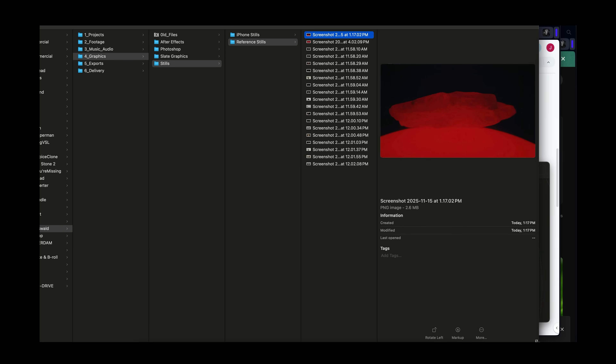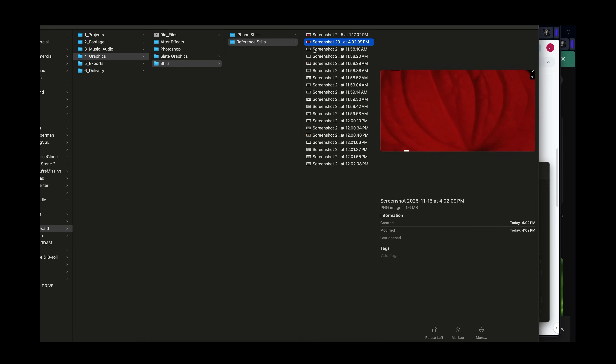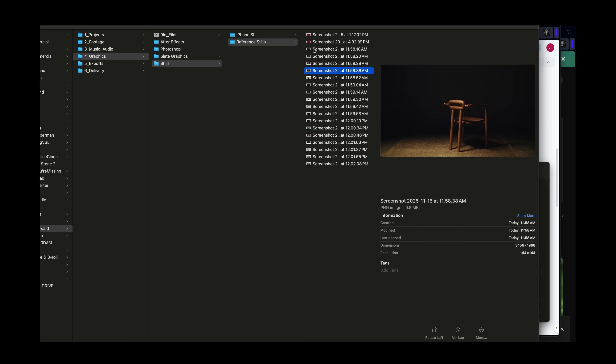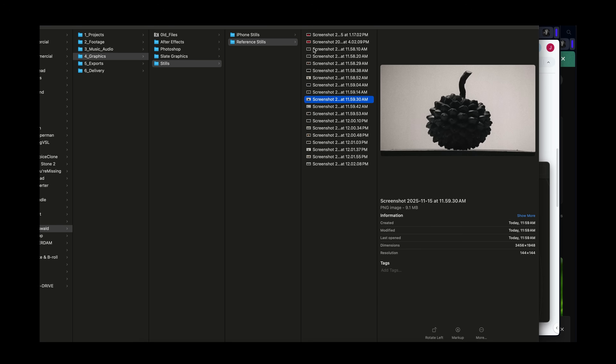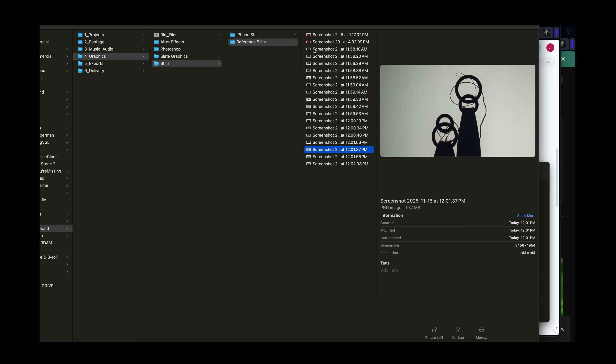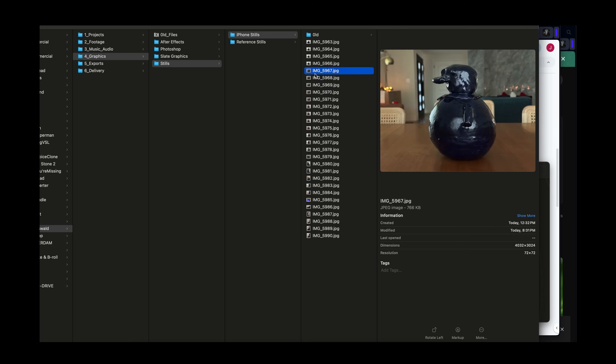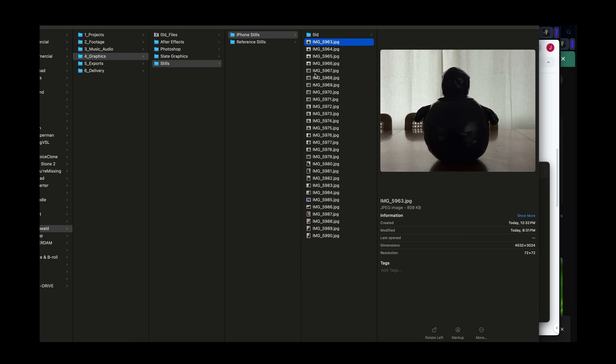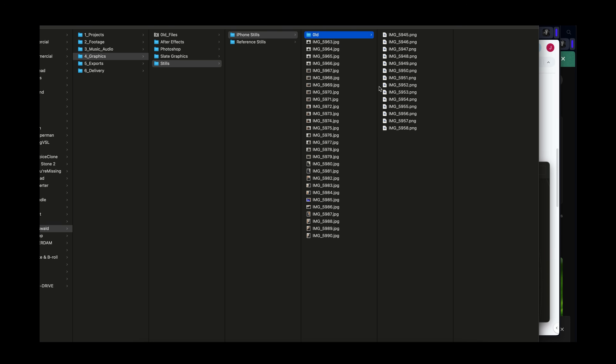I made a folder called 'stills' with two folders inside. One has reference stills from this commercial — you can see what I found inspiring. The other folder has iPhone stills, and you can see some of the images I took in there. These were the first images I took on the floor.